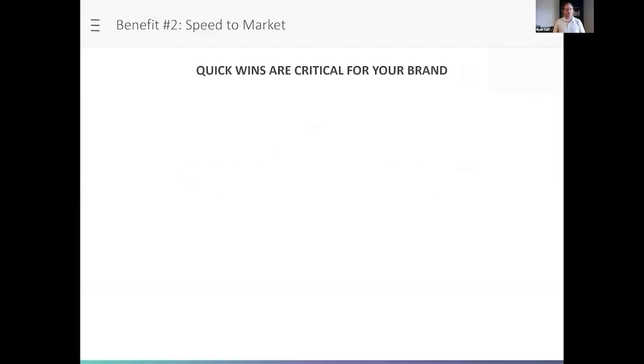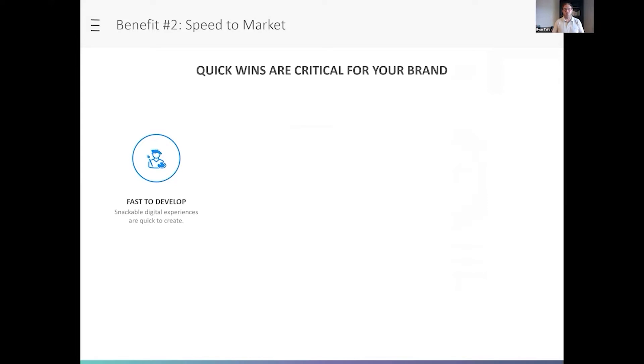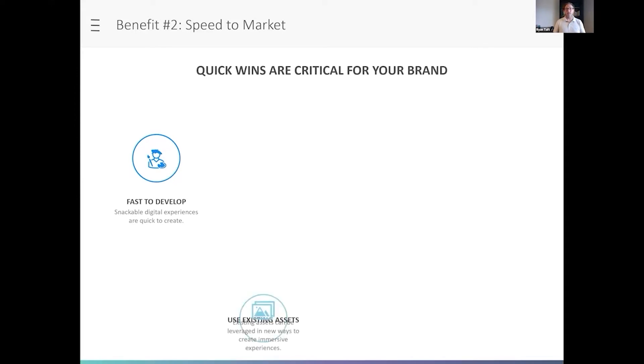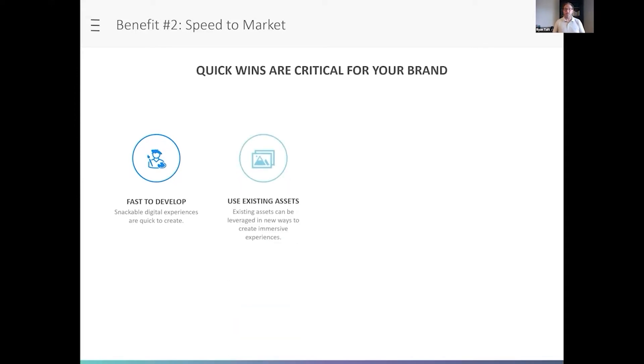Quick wins are critical for your brand, and the beautiful thing about digital experiences is they're fast to develop. Again, short form content, and because it's light, it's not heavy, it's not filled with a tremendous number of messages, you can spin these up really fast. Not only that, but many times you can leverage existing assets to build these digital experiences.